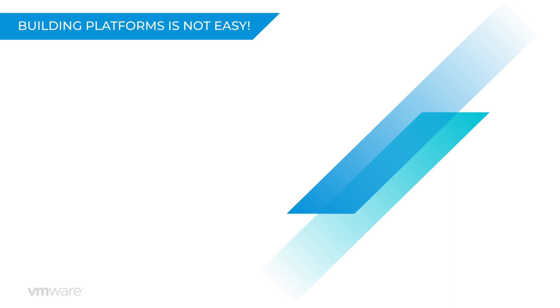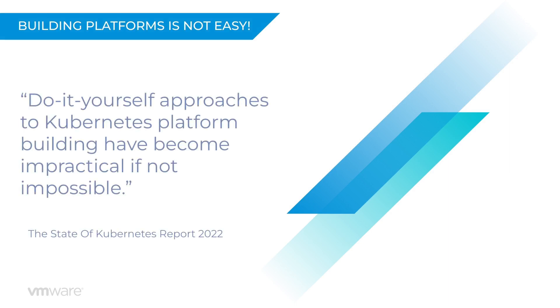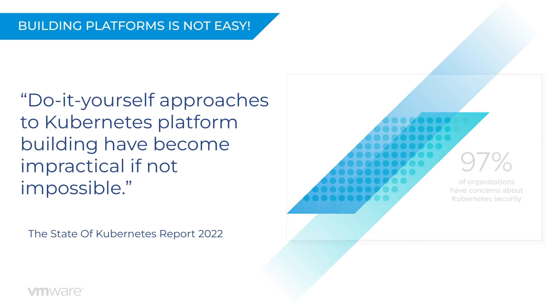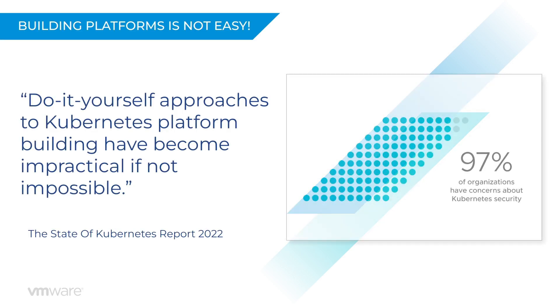And in the recent State of Kubernetes report, one key finding was that building platforms on Kubernetes had become way too impractical. The problem with this approach is the sheer speed at which the Kubernetes landscape changes and the challenges of trying to hire and train or retain the people with the necessary skills and expertise. There are also significant security concerns.